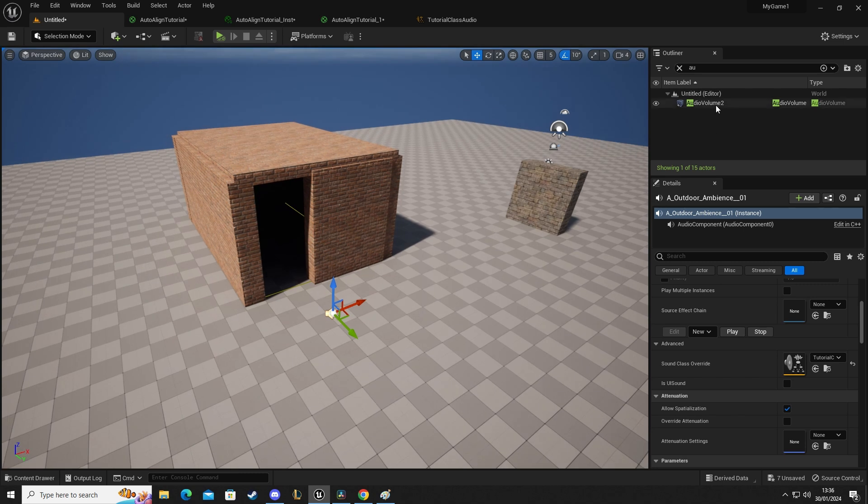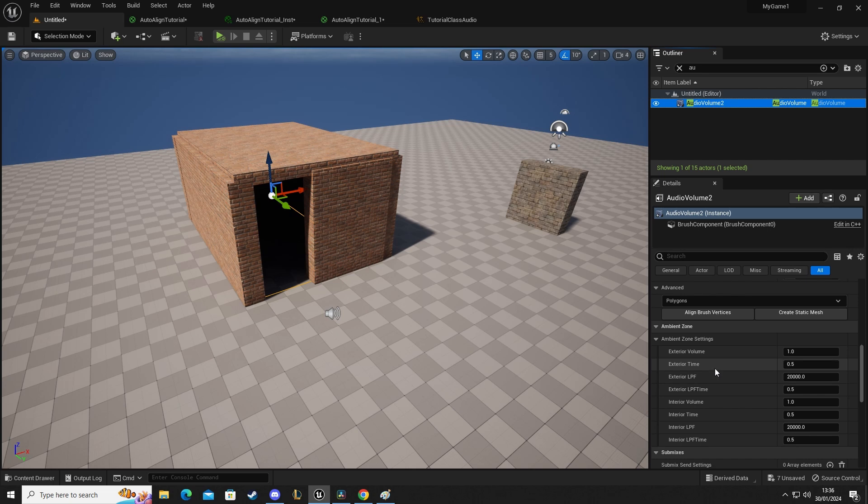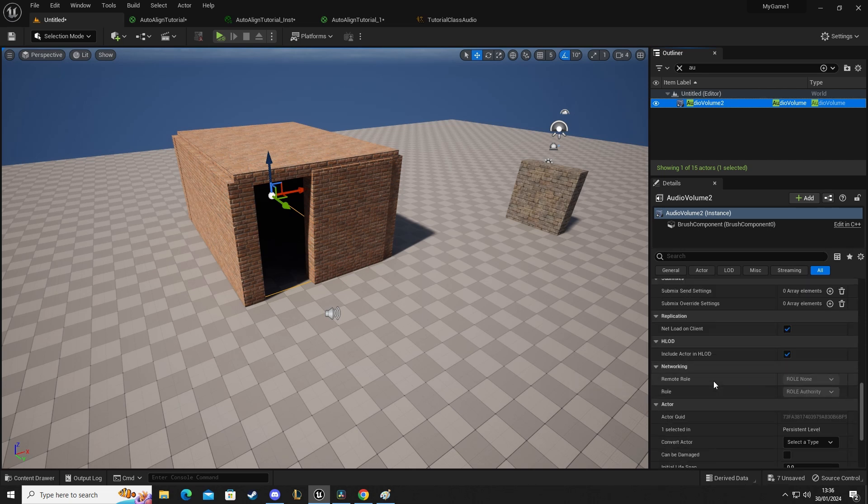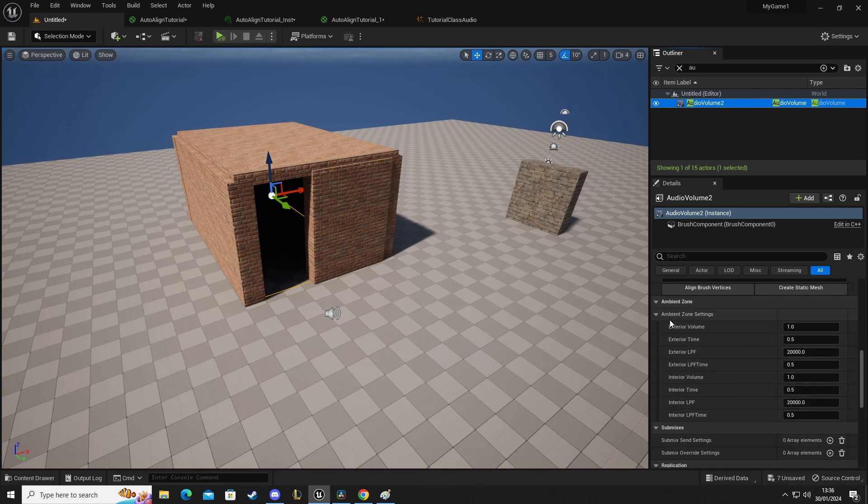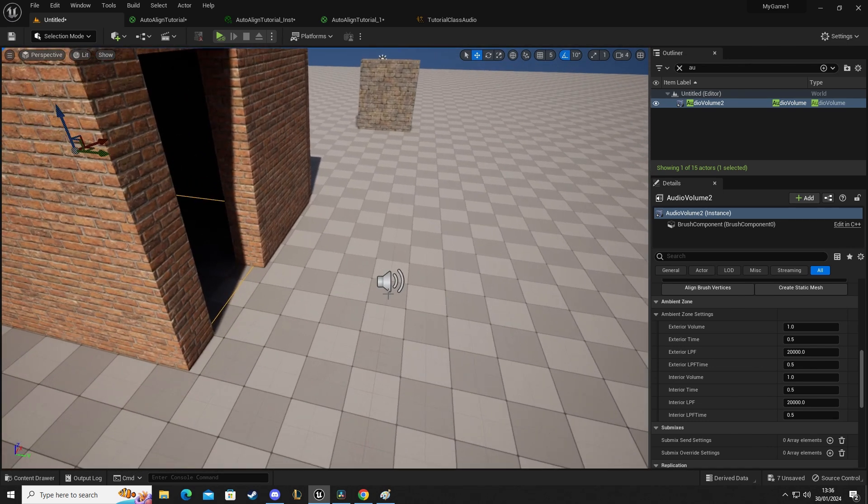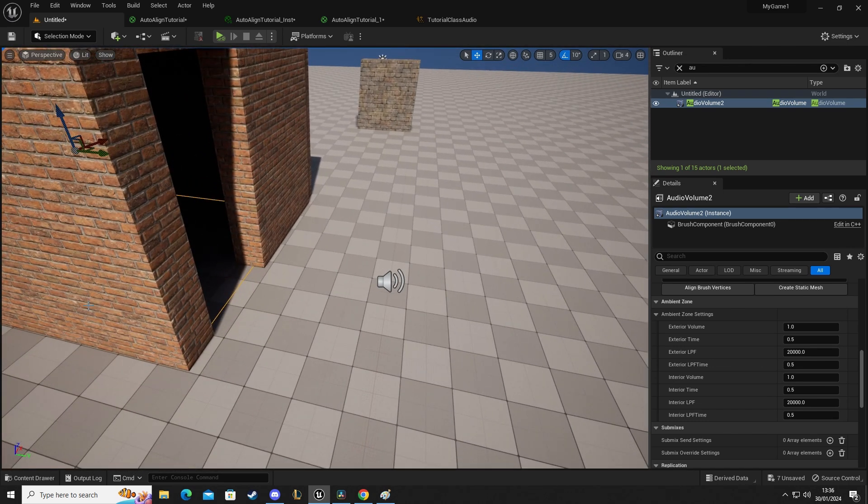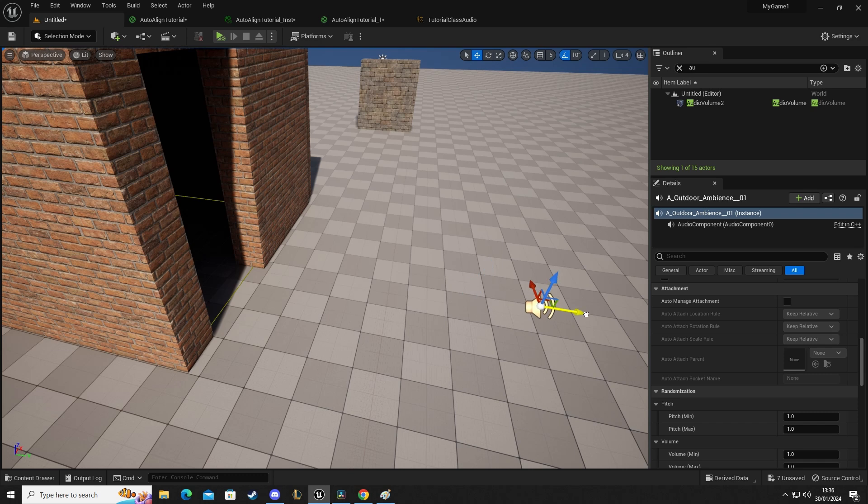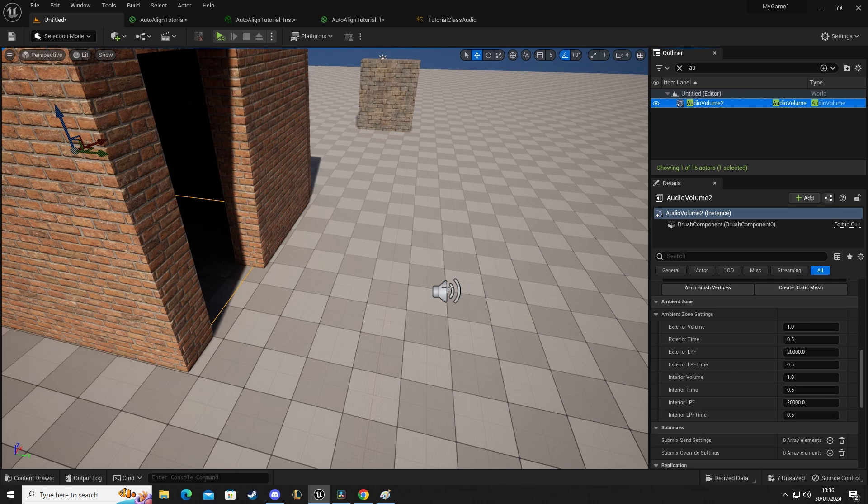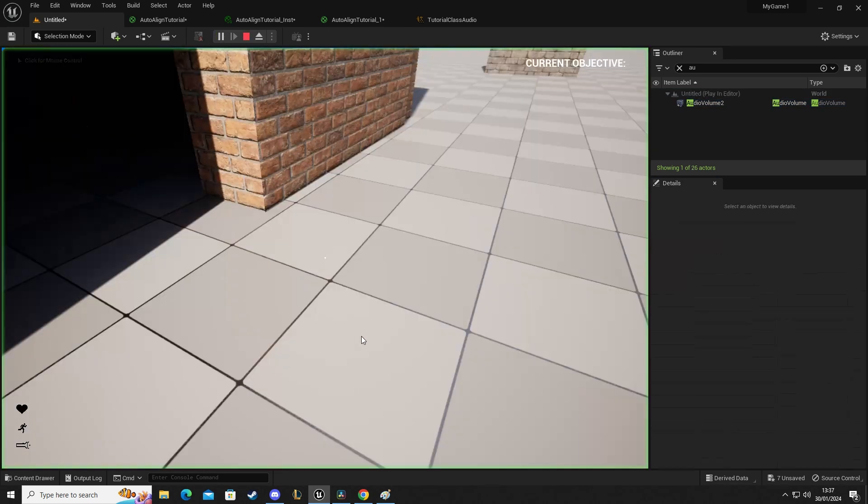And then on our audio volume, we can see that we have this panel here, ambient zone settings. We can see that we have exterior volume. So any sound that is not inside the volume, so any sound on the outside, this is the volume that it will be. So this is currently set to two, just so we can hear it better. So if I set this to 0.1 and then go into the game,